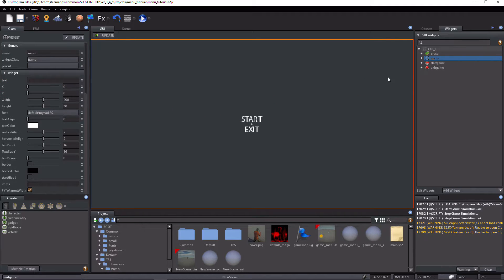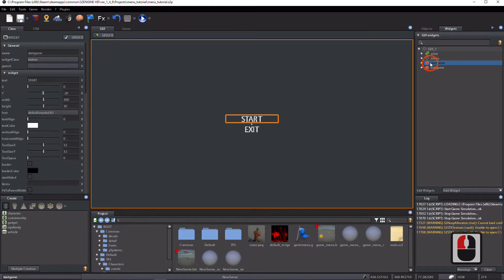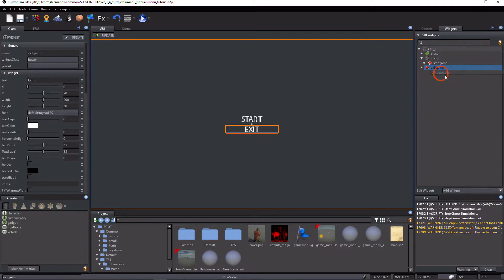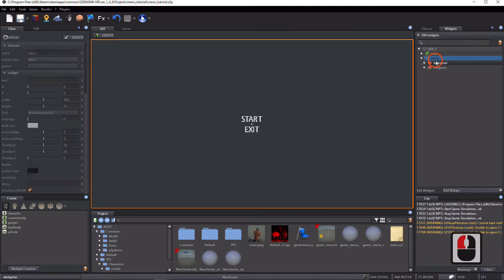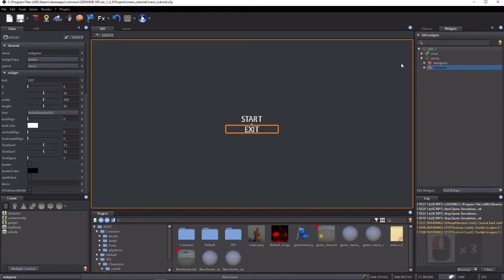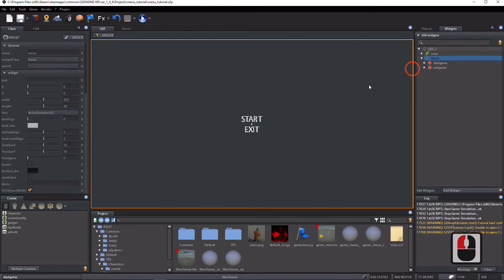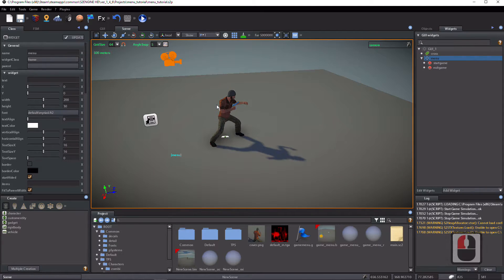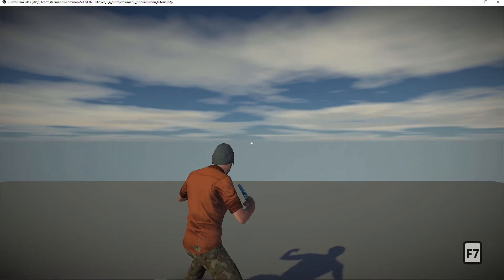Drag and drop the start game button onto the menu frame, and drag and drop the exit game button onto the menu frame. In this way, the menu contains the start and exit buttons. Select the menu widget and click on 'start hidden'.